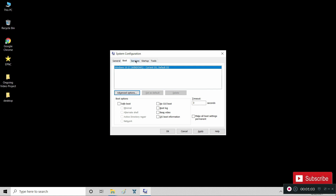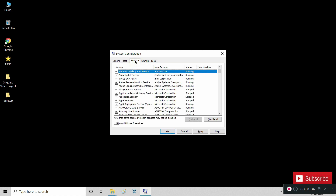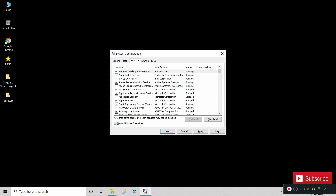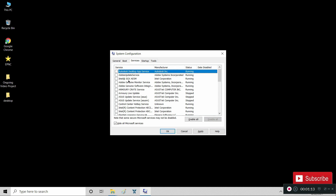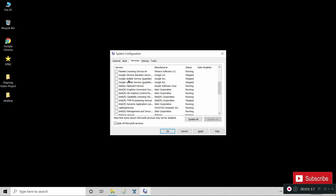Next, go to the Services tab. On this tab, we will disable unwanted services. First, check the box for 'Hide all Microsoft services.' After that, click on 'Disable all.' Then run through the services and check the boxes of those you want enabled.